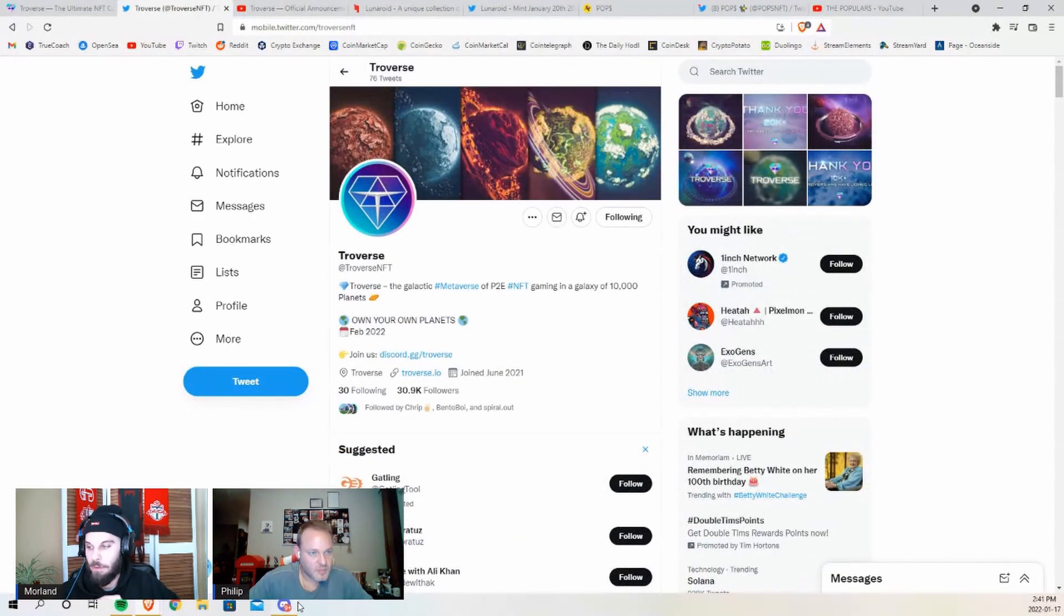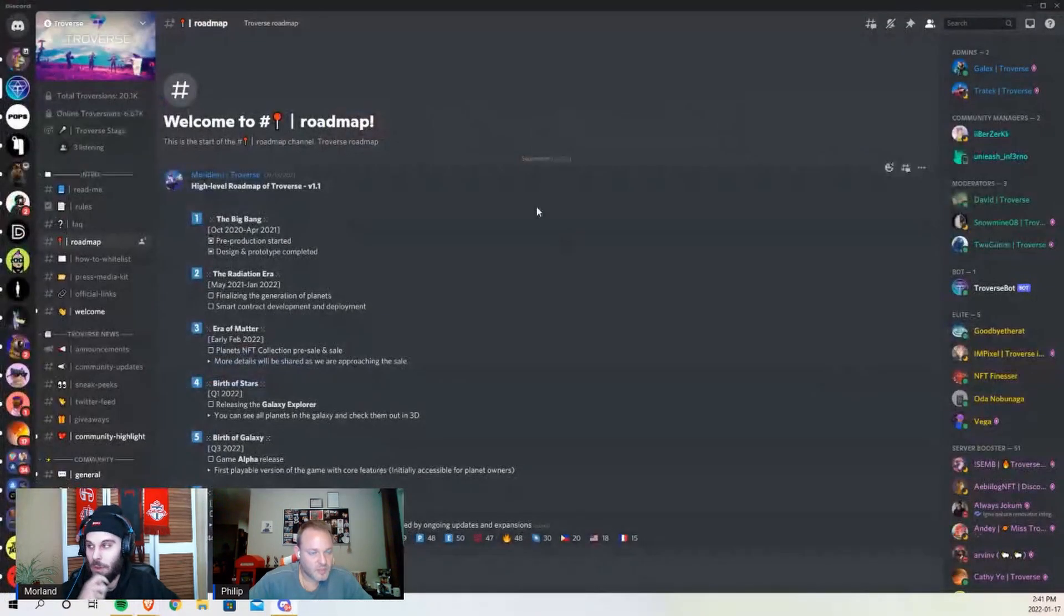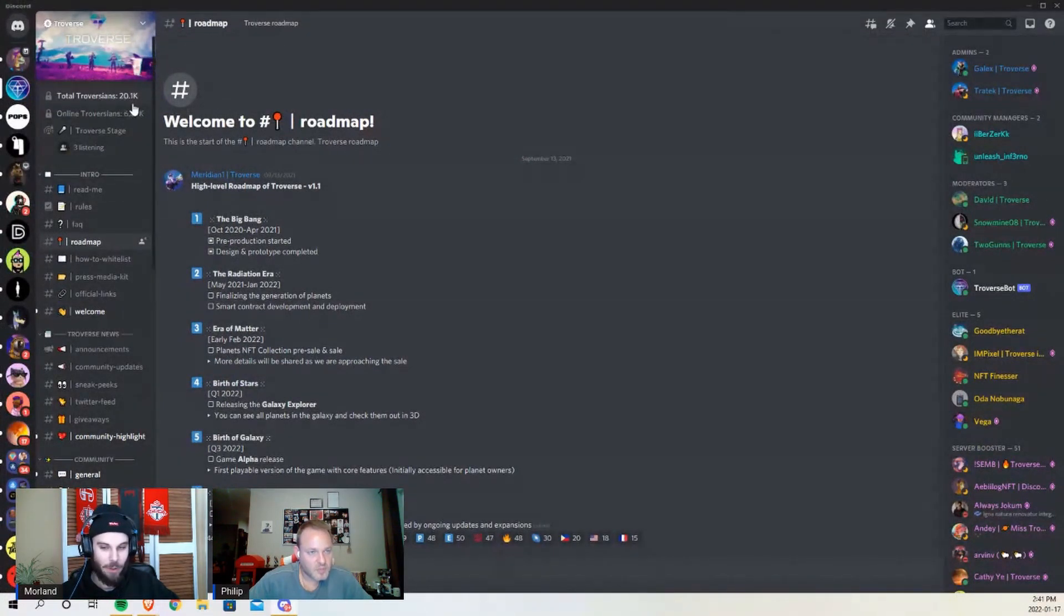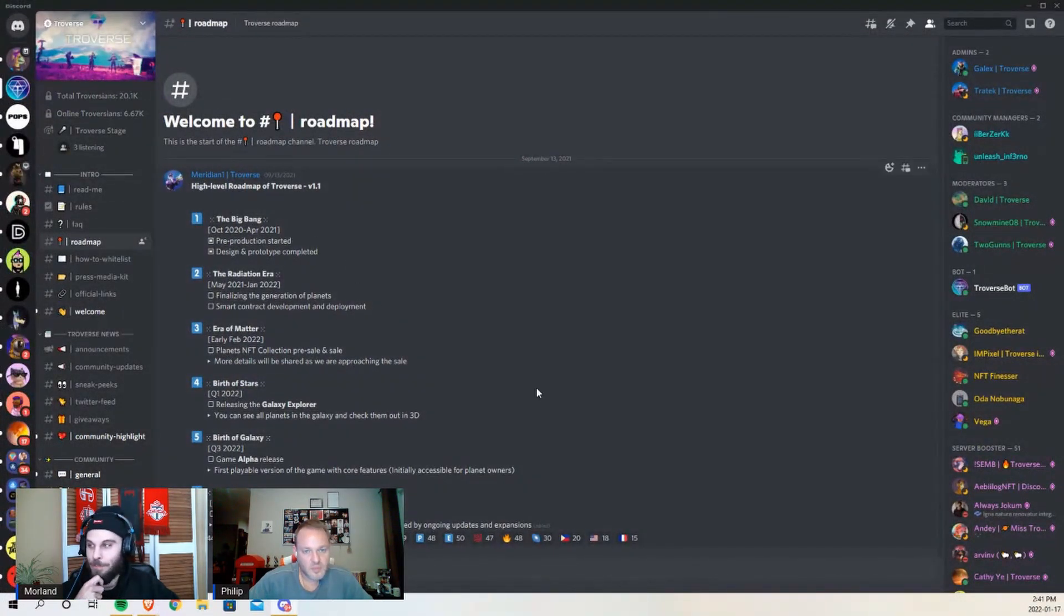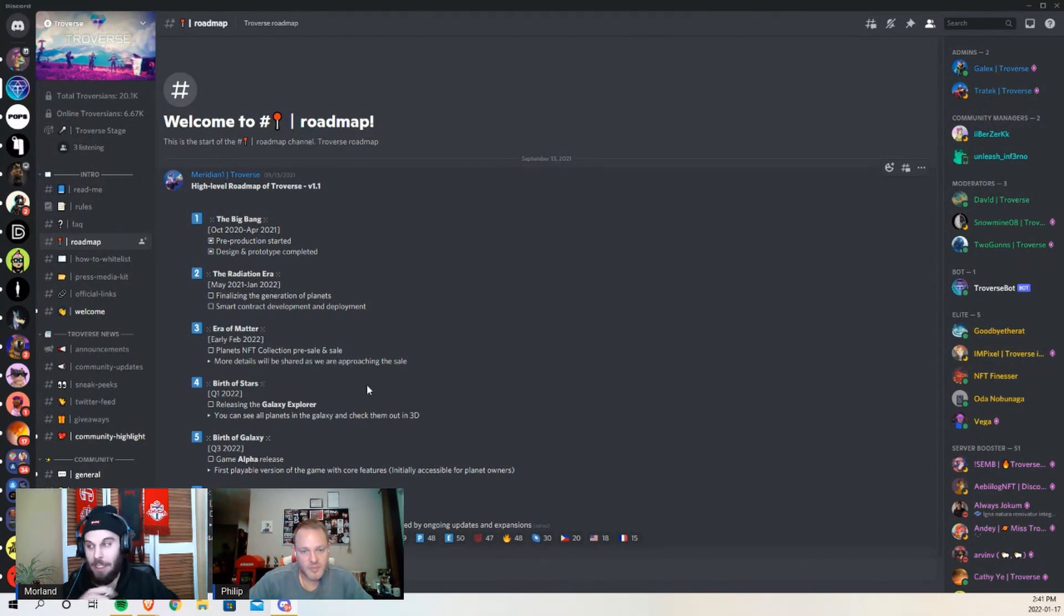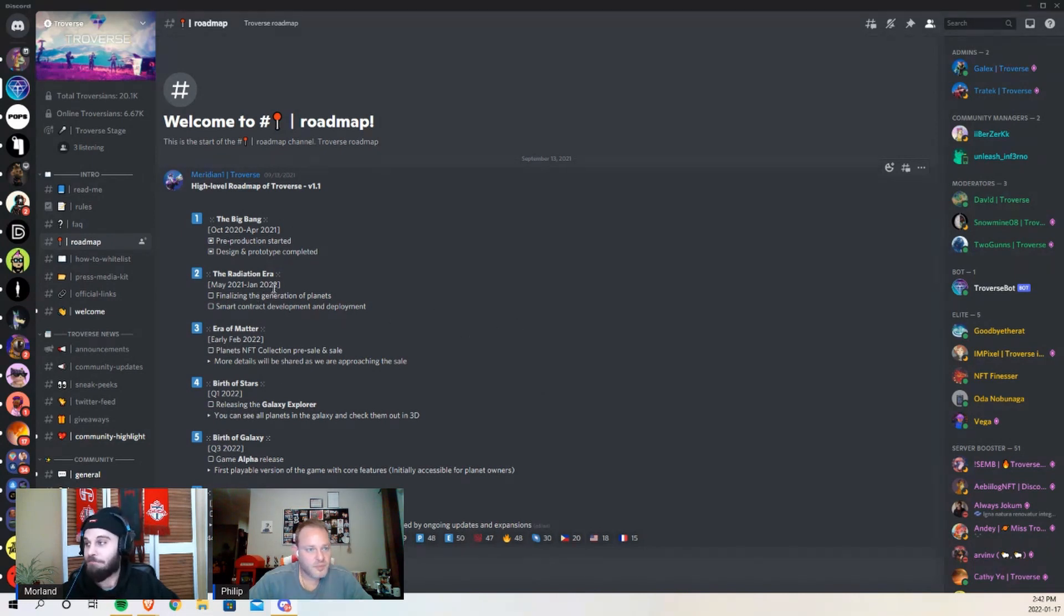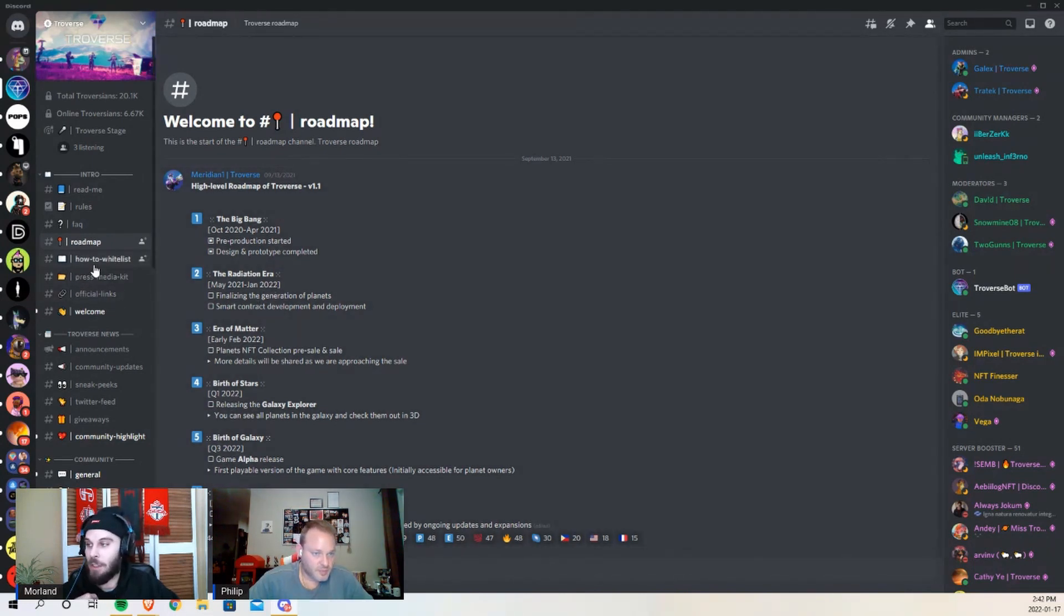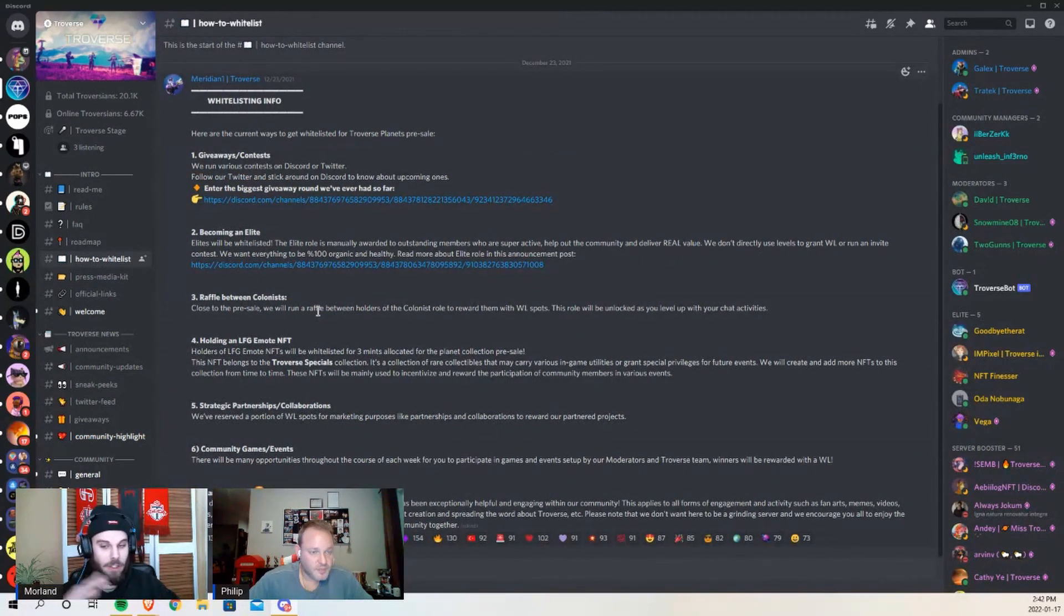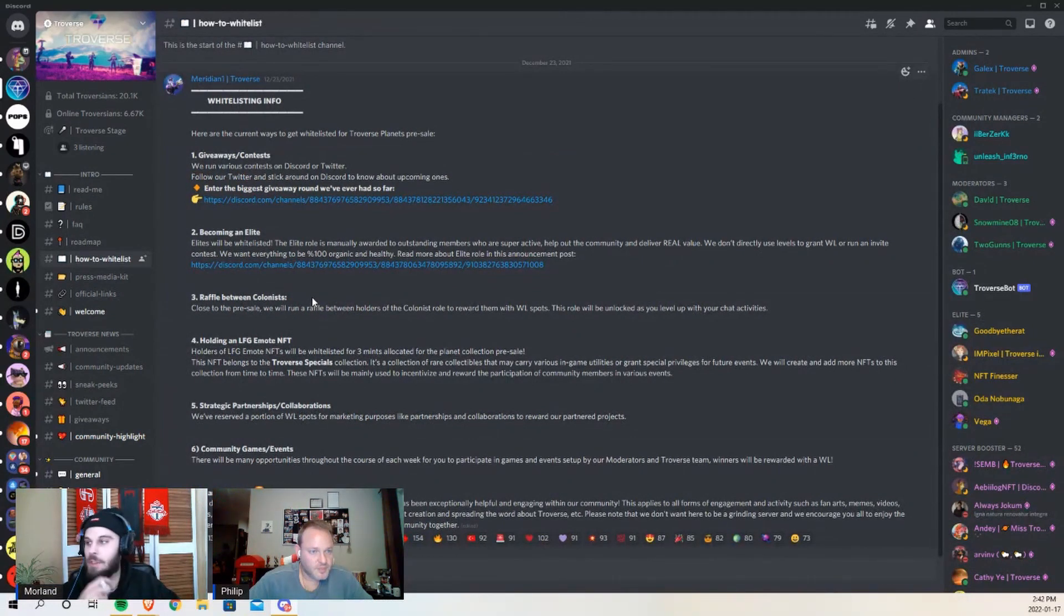Hop over to their Discord and they've got 20k Discord members. So super hyped-up project. There's already a ton of people in here trying to get whitelist, trying to get involved. And speaking of whitelist for this project, they're doing it a little bit different.